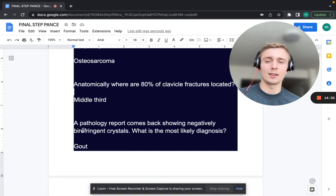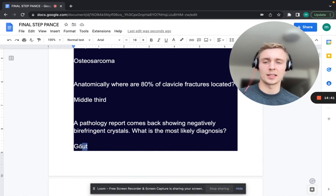A pathology report shows negatively birefringent crystals. What's the most likely diagnosis? That's going to be gout. So: gout = negatively birefringent; pseudogout = positively birefringent.